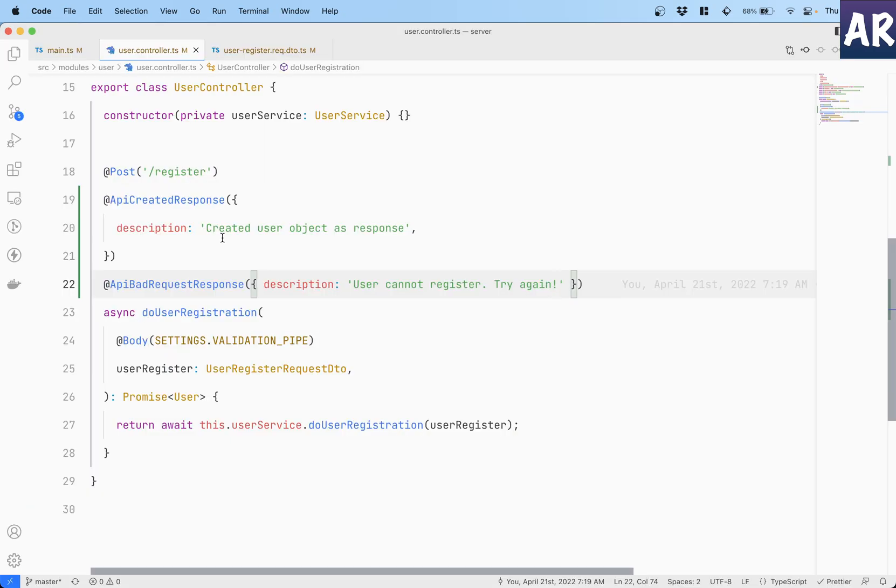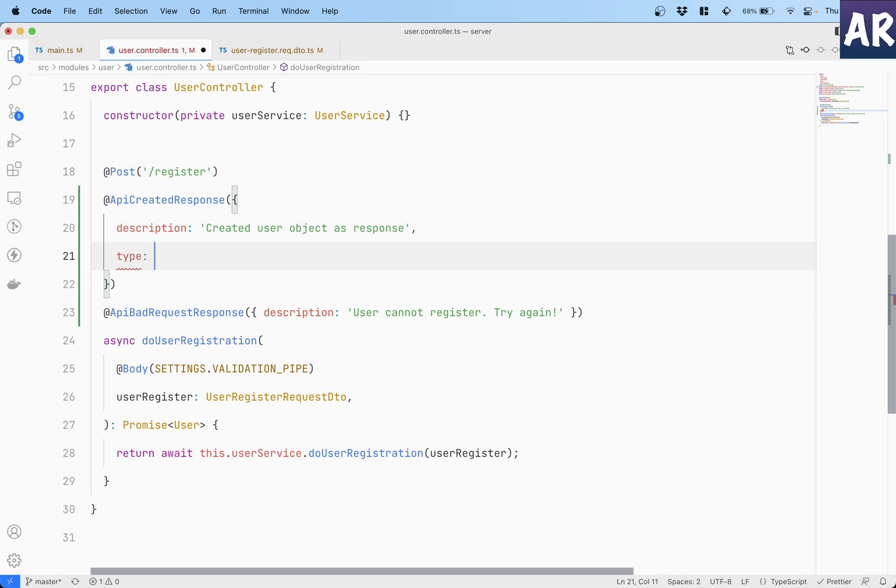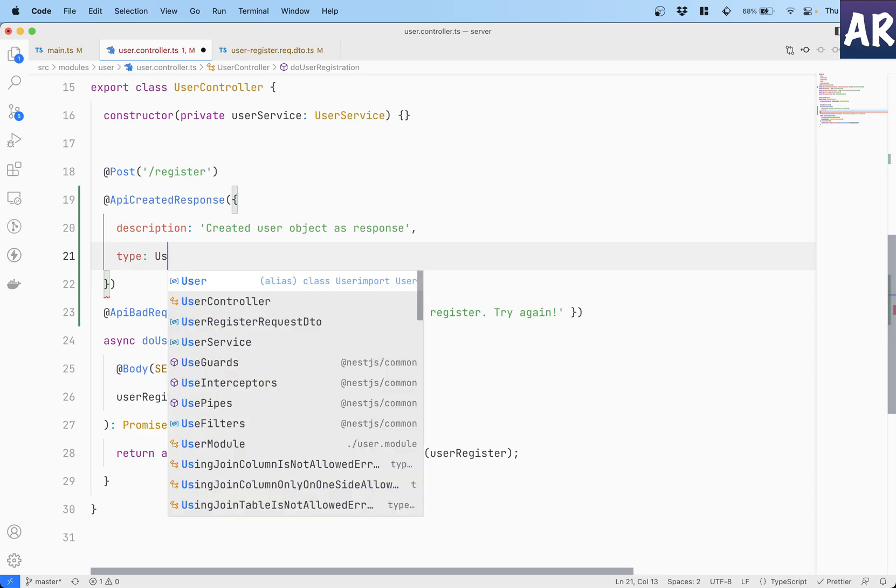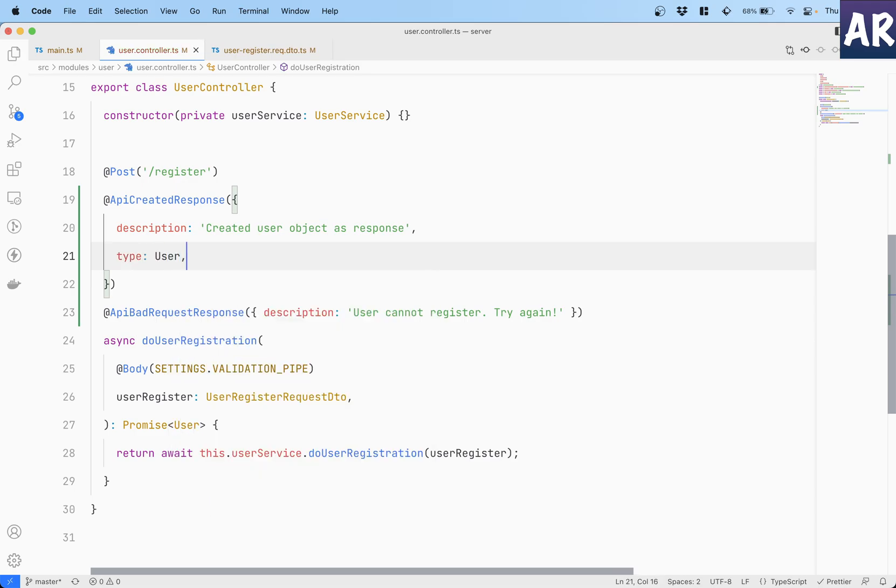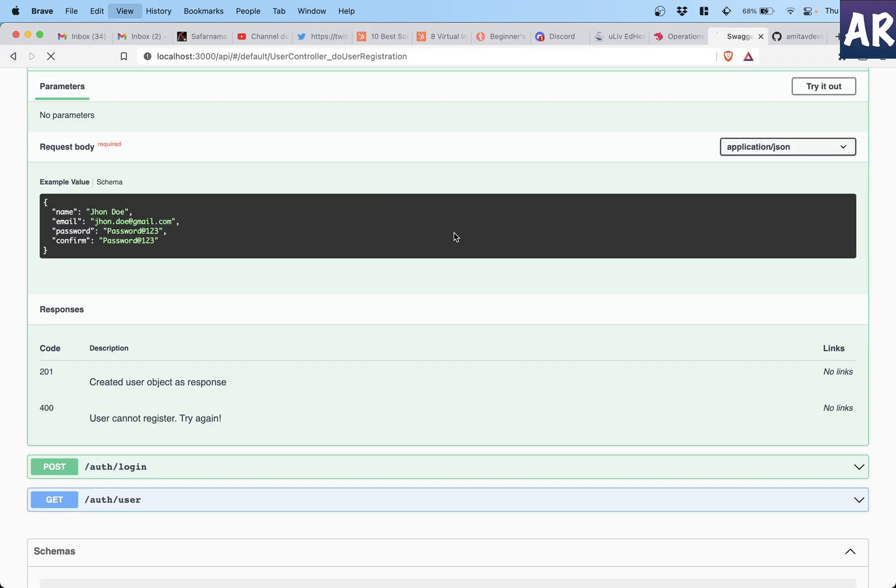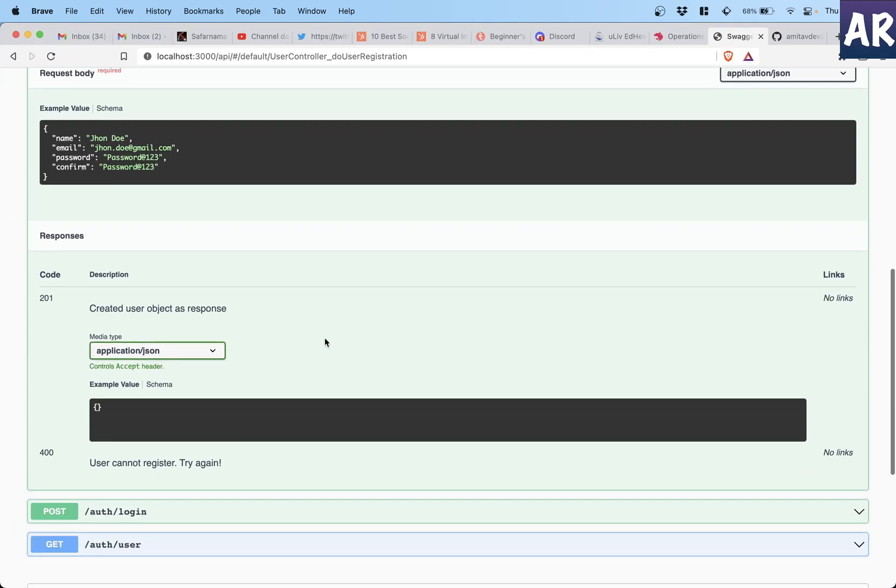So let's see how we can add that. So in here there is a property called type and in that I can add the type of object I'm expecting. With this now can you see this thing changed? I'm saying that this is the kind of data which will come in.